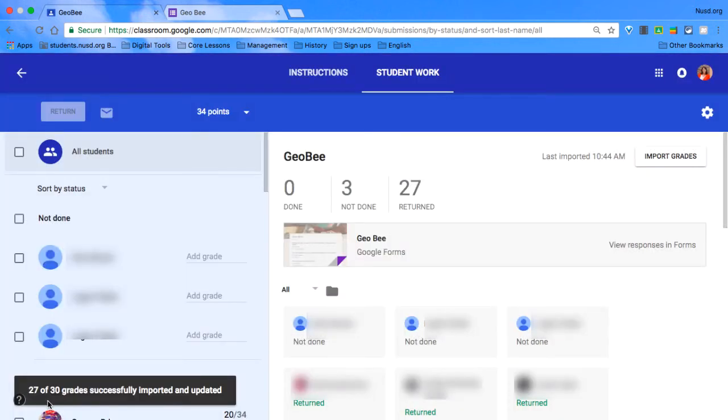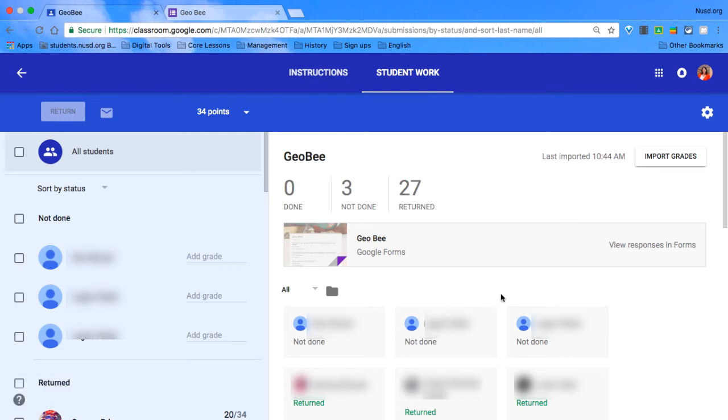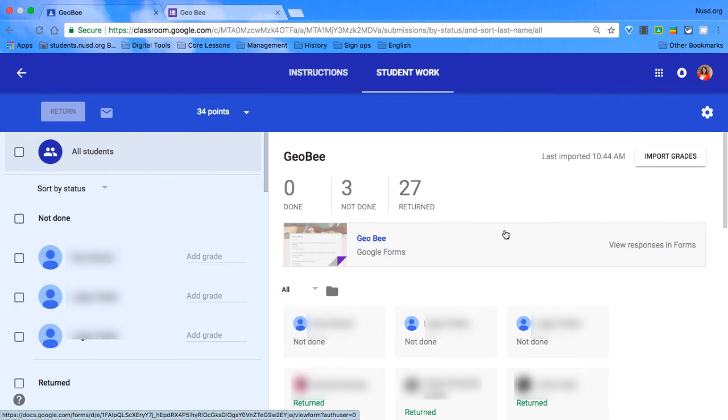So now the grades are imported, and all I have to do is return the assignment, and then students will receive the grades. This will allow you to skip the step of entering Google Form quiz scores manually.